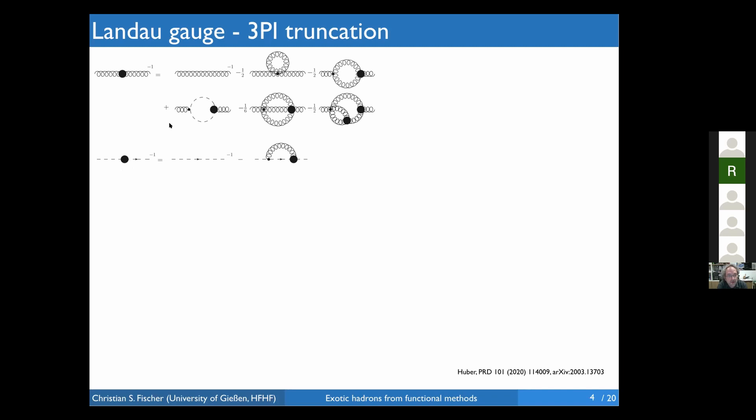The ghost has its own Dyson-Schwinger equation, which is considerably simpler than the one for the gluon. These two are the two-point functions in Yang-Mills theory. On the right-hand side you can see fully dressed three-point functions — the ghost-gluon vertex, the three-gluon vertex, and the four-gluon vertex — which satisfy their own Dyson-Schwinger equations.